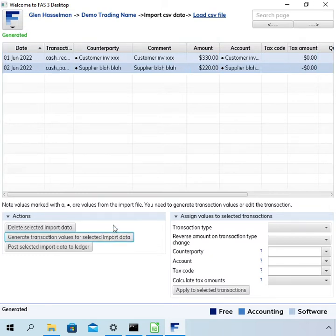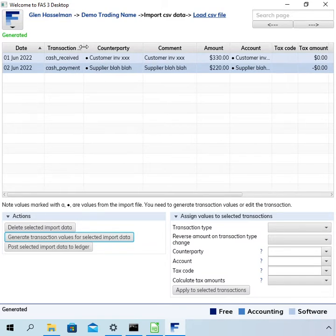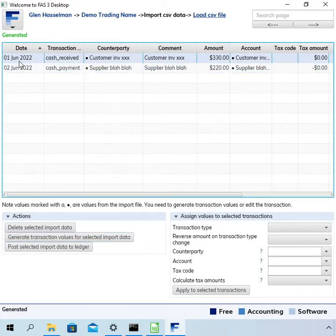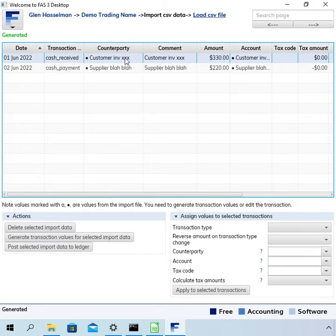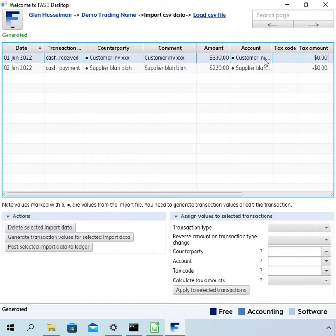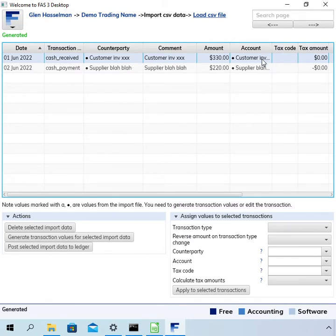Okay so it didn't match that up but what it has done is it's got this transaction here as a cash received. It's got the date, the amount, and that's about it. So it hasn't really worked out the counterparty to put this against or the account.